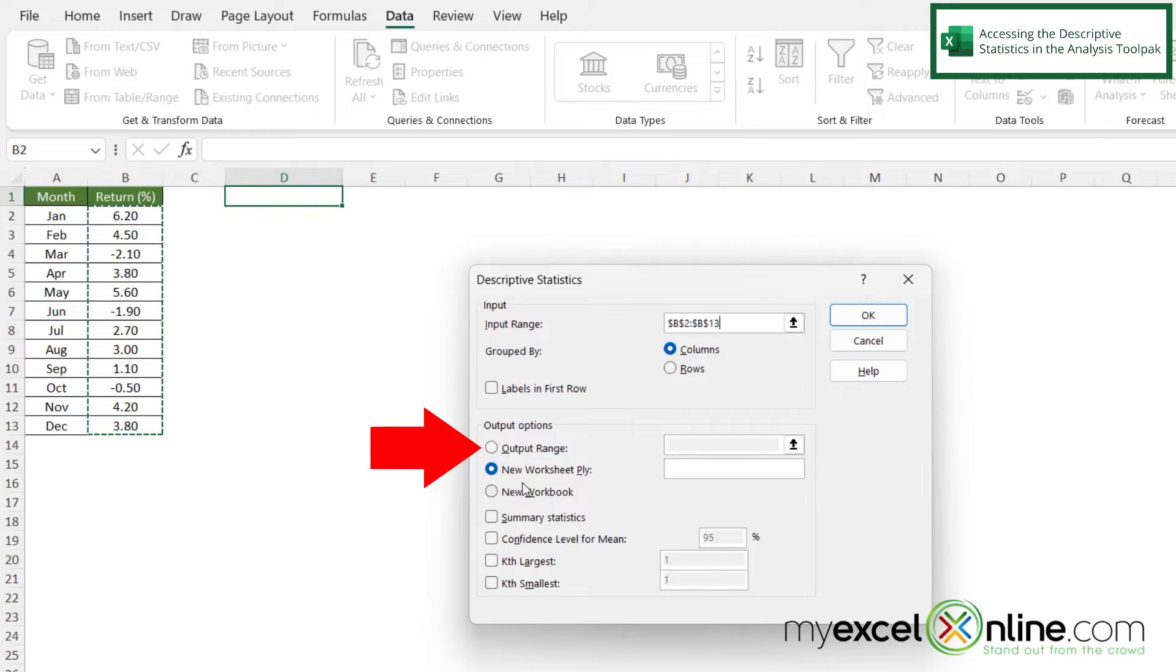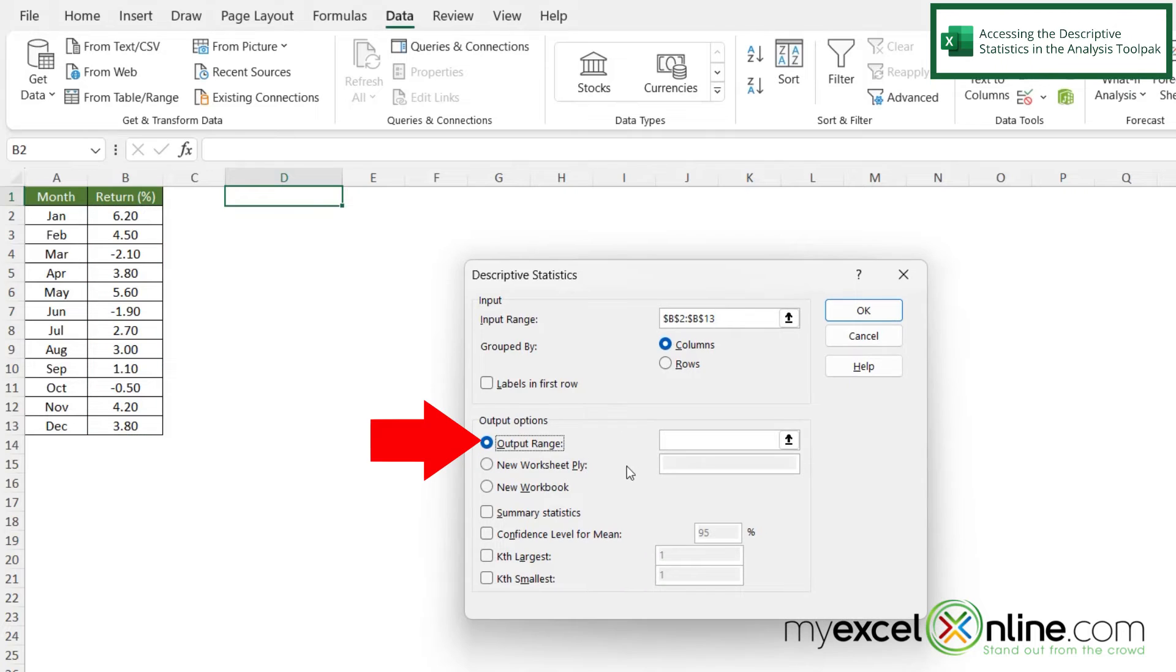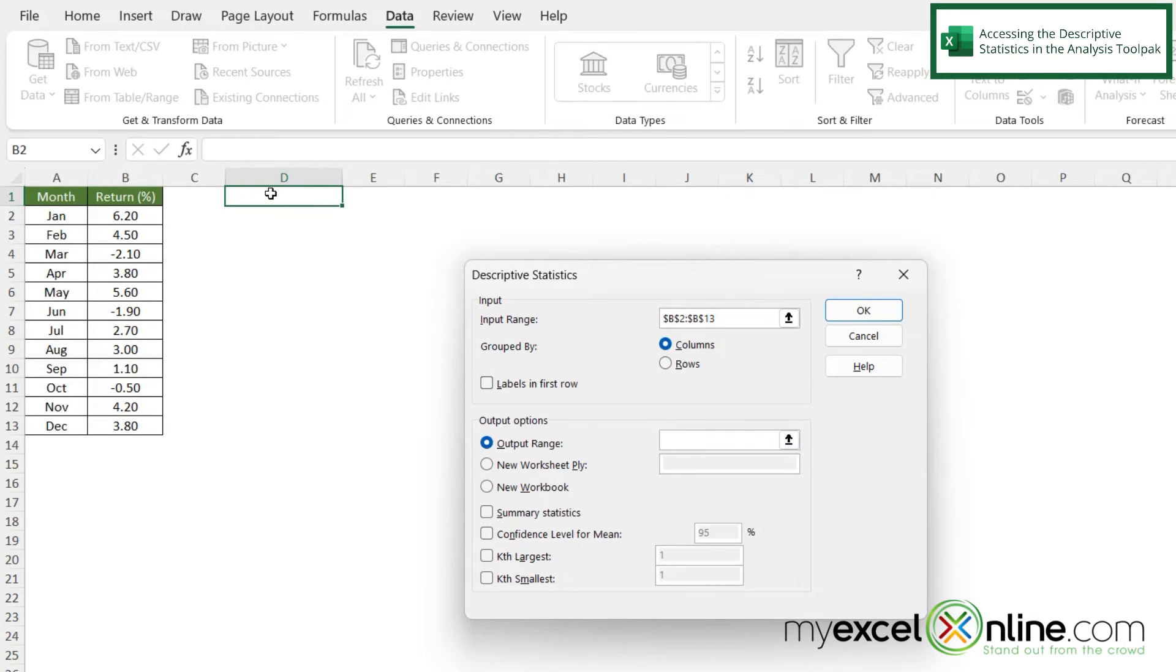And then for the output range I could put all the data on a new worksheet but I would actually really like to put it on this worksheet right here in cell D1. So I'm going to select output range and just click cell D1.